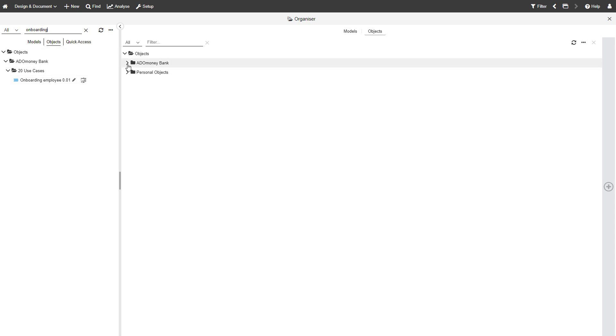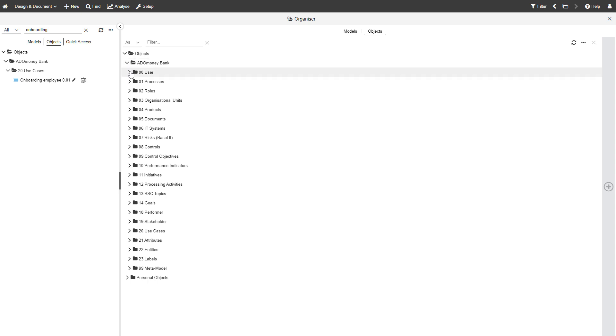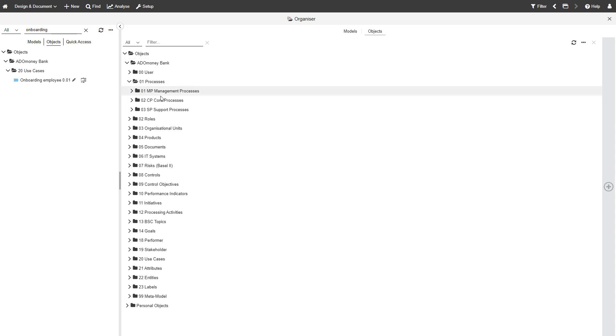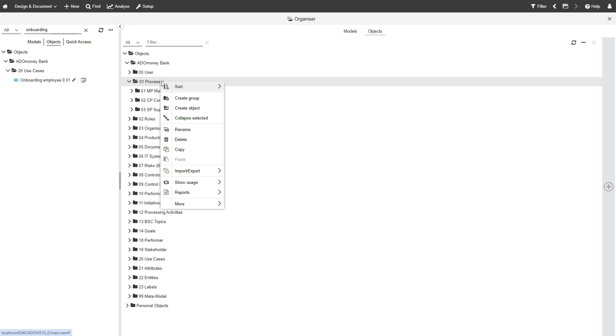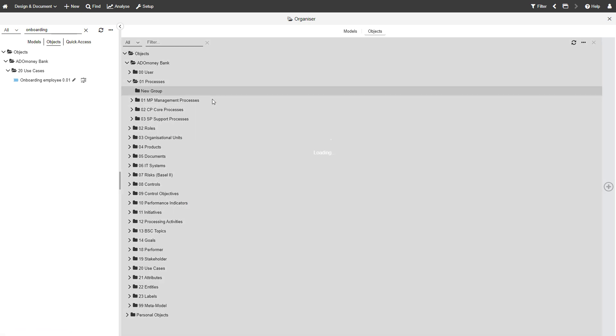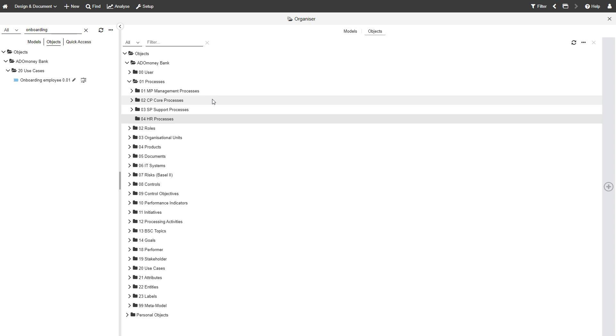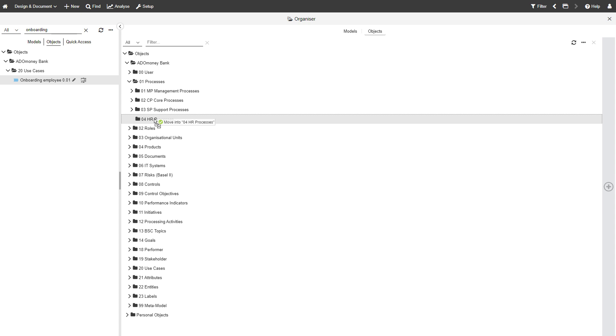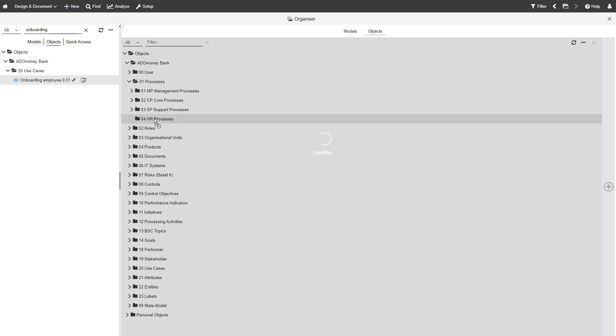Using two Explorer windows is great for organizing elements. You can create new groups and easily drag models or objects from one window to the other.